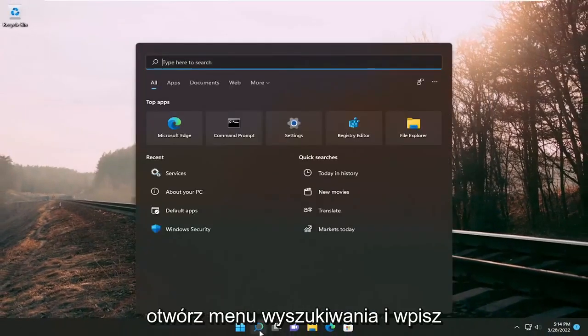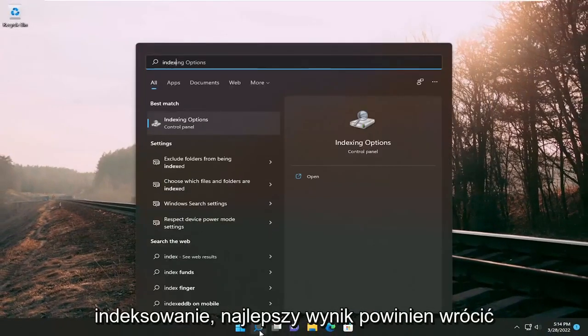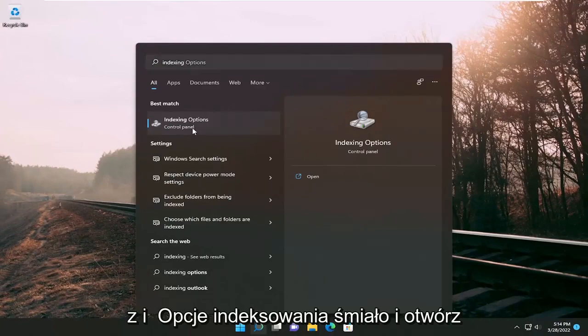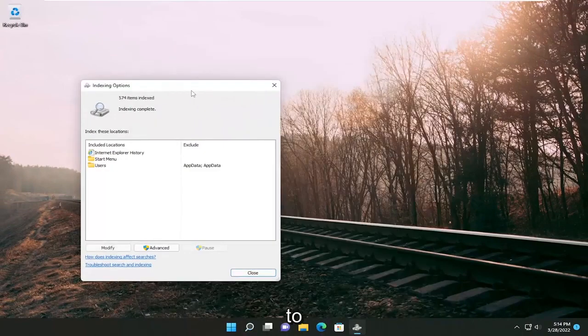Open up the search menu and type in indexing. Best result should come back with indexing options. Go ahead and open that up.